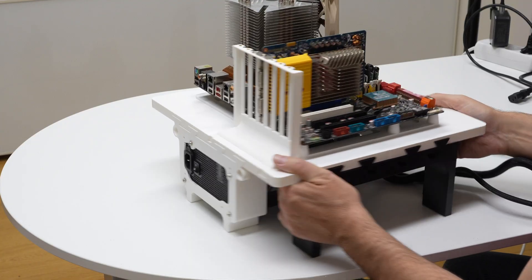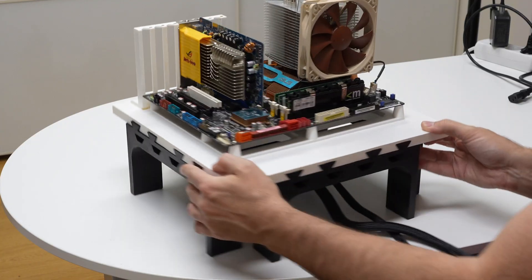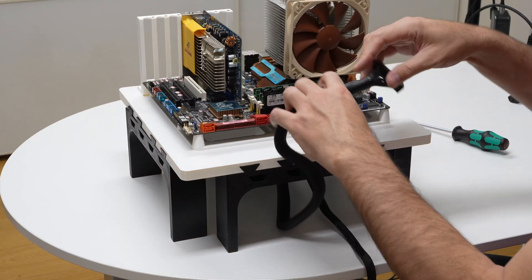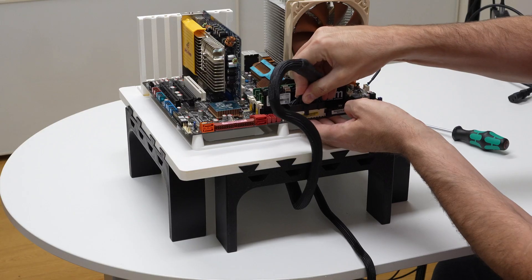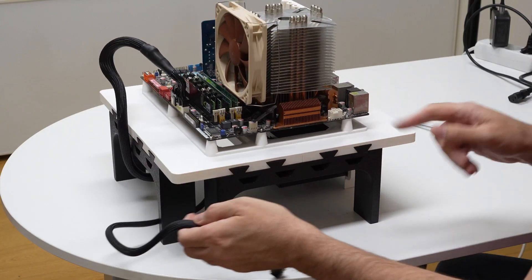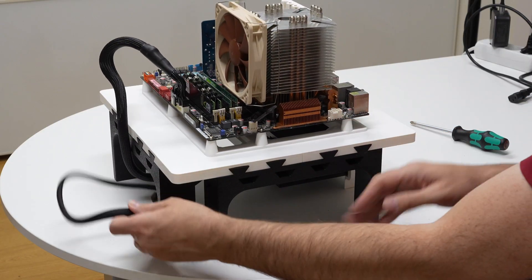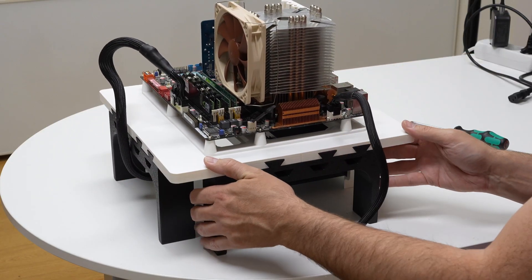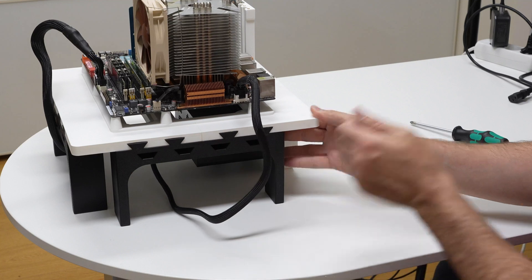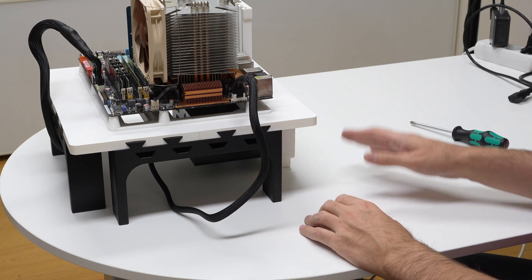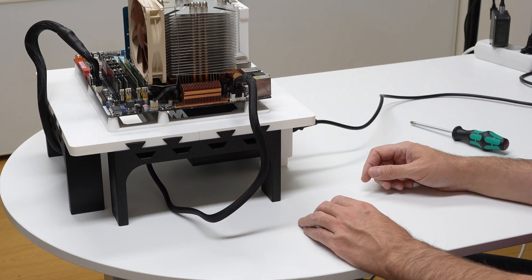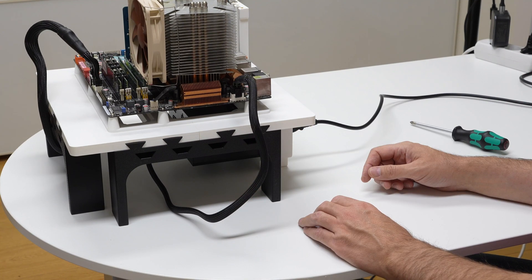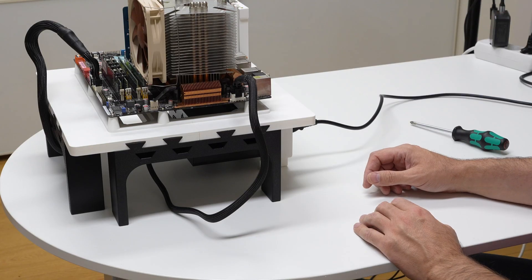So let's connect the power. We've got one power connector over here. Then we have another one over here. So now that we have that, we need power. And we will get a screen and try to boot the computer.